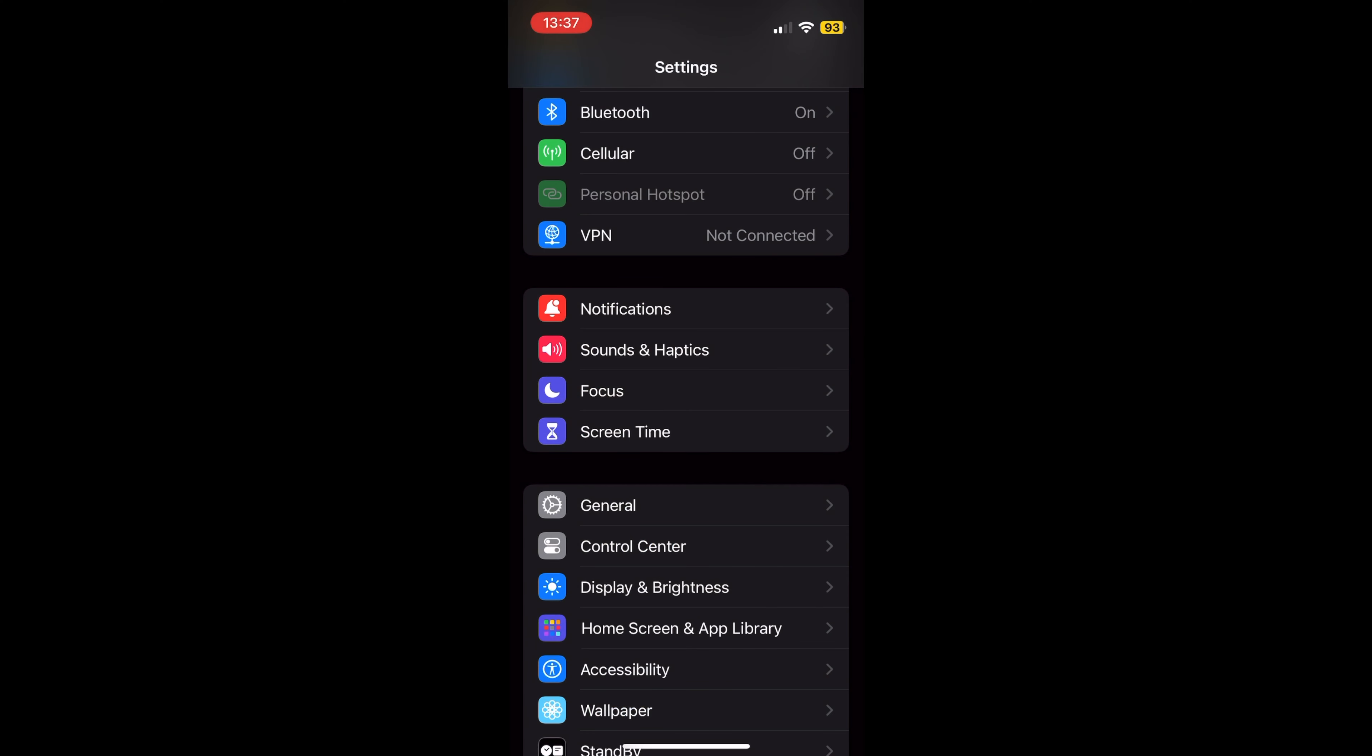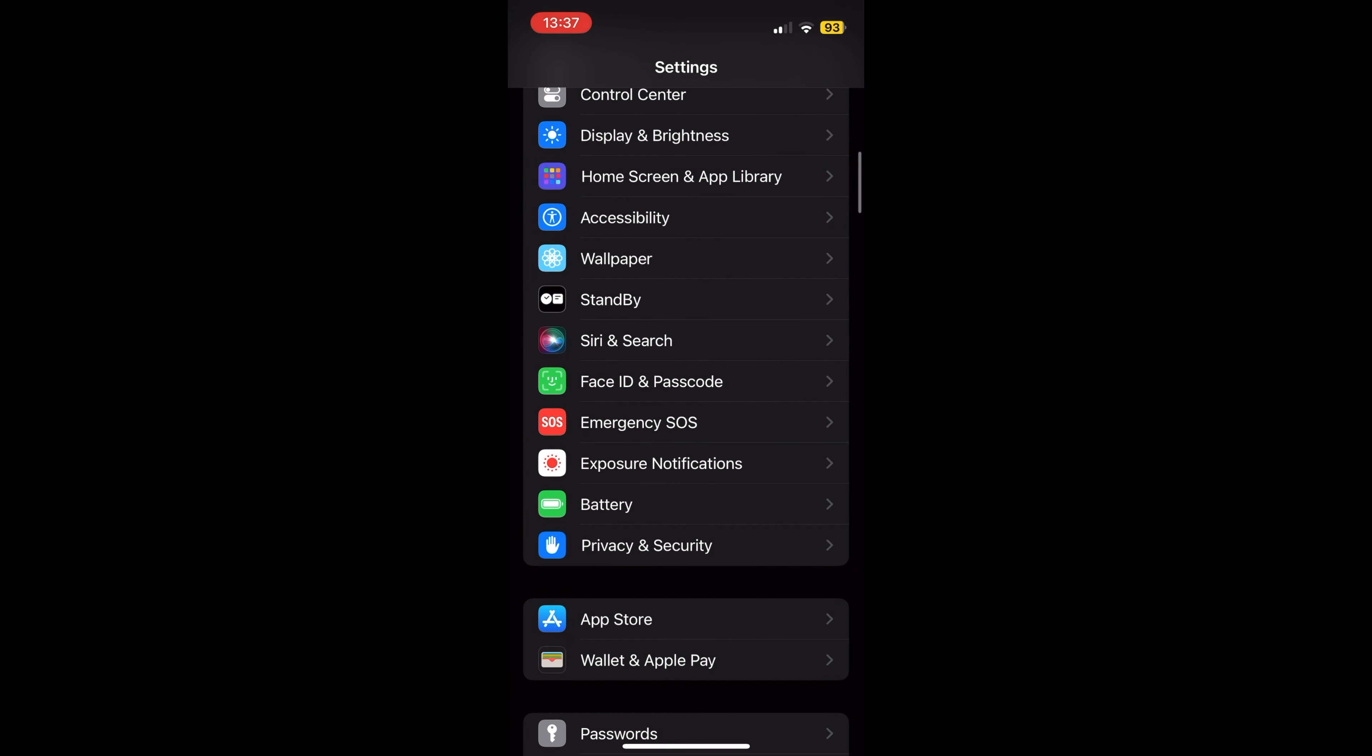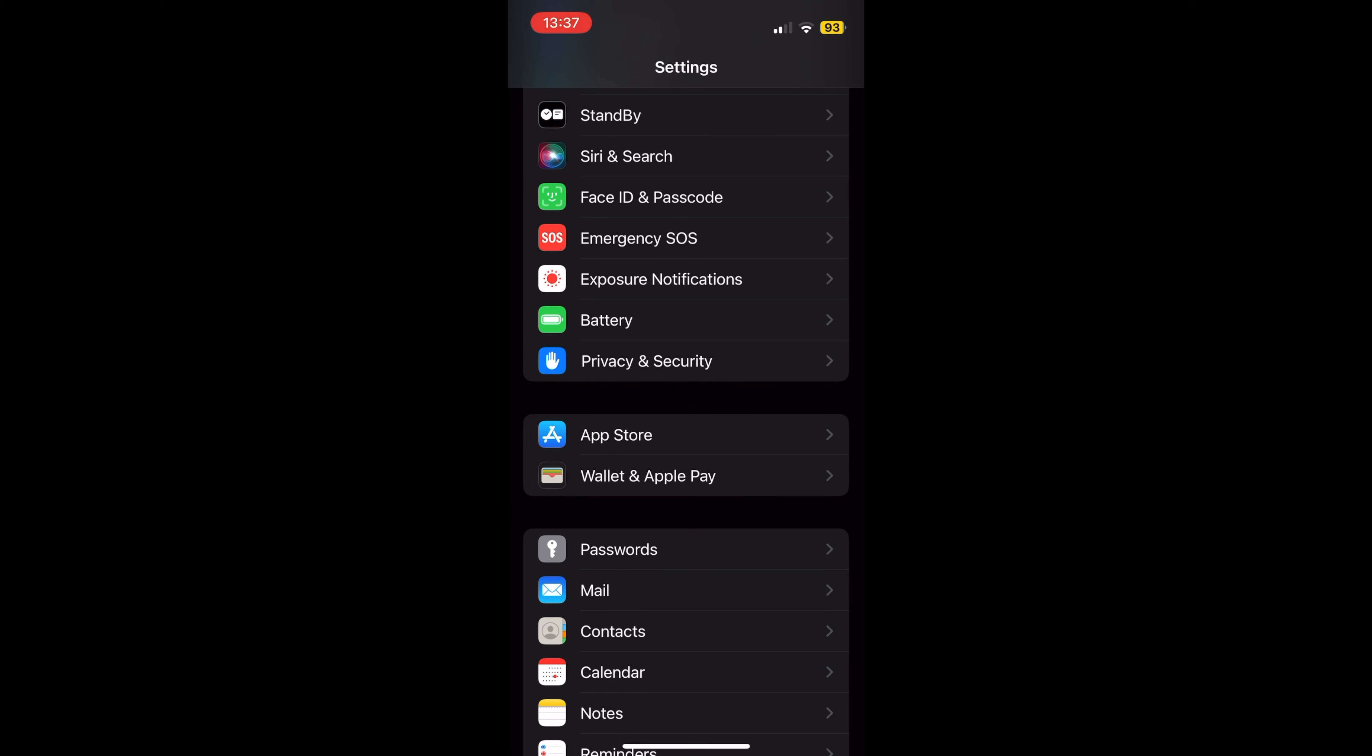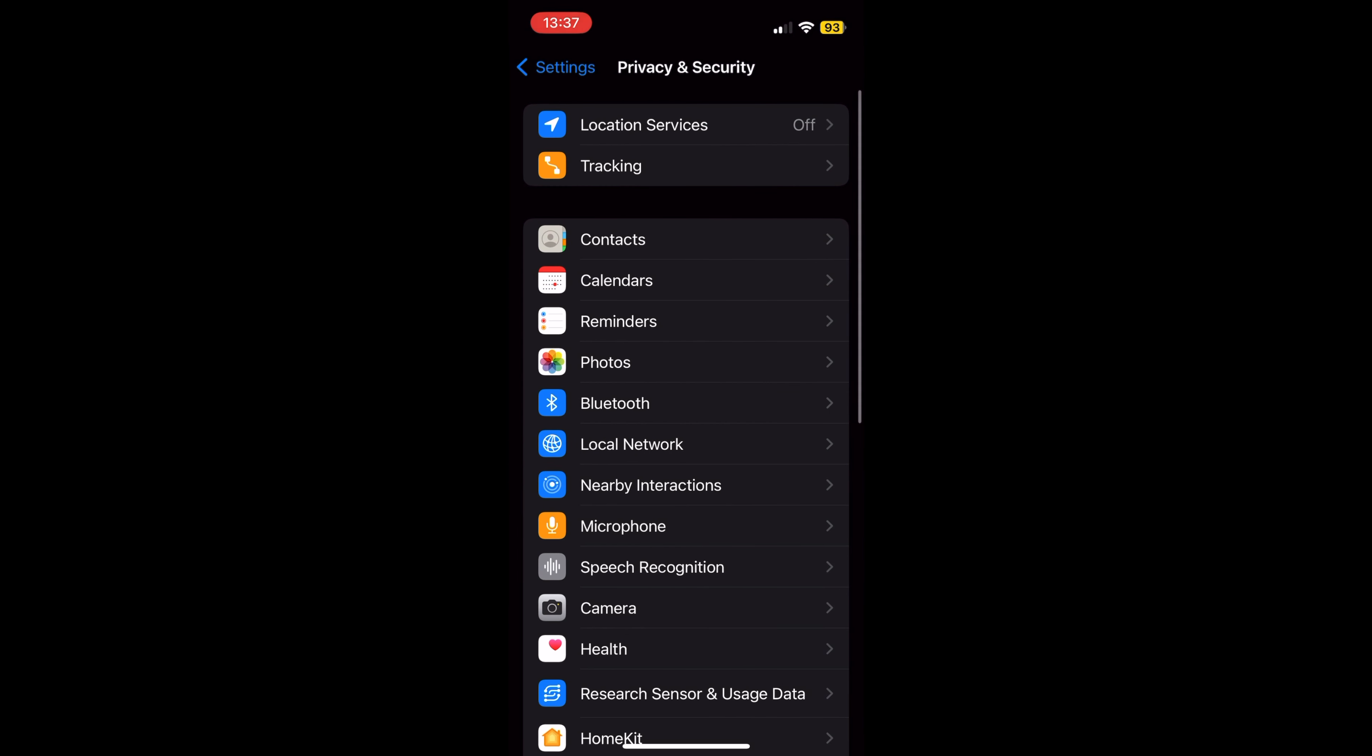First, go to Settings. At Settings, tap on Privacy and Security. On Privacy and Security, tap on Bluetooth.